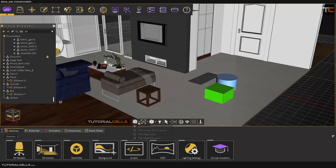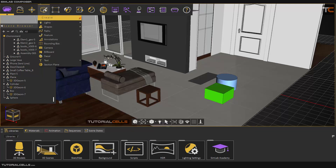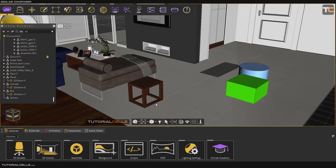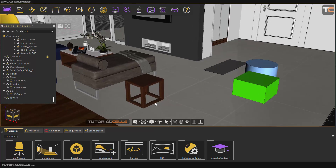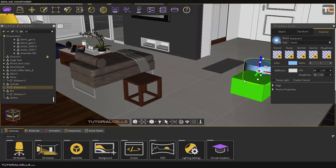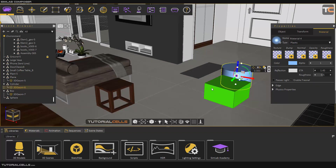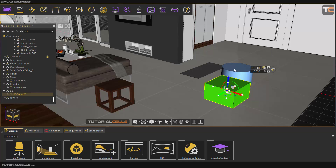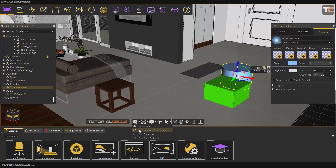Now I want to explain all of the selection tools in this software. Selection is very important before we continue with the create menu and bridge to annotation. I have to explain all kinds of selection tools. The default selection tool is the pick tool — you can select objects with it, it's very simple.